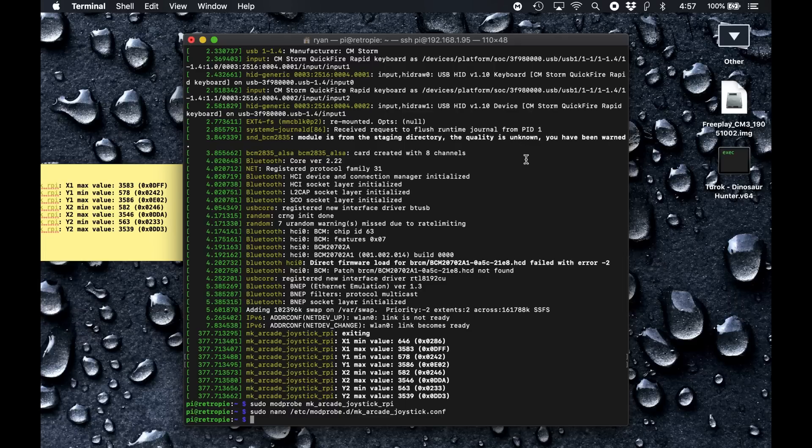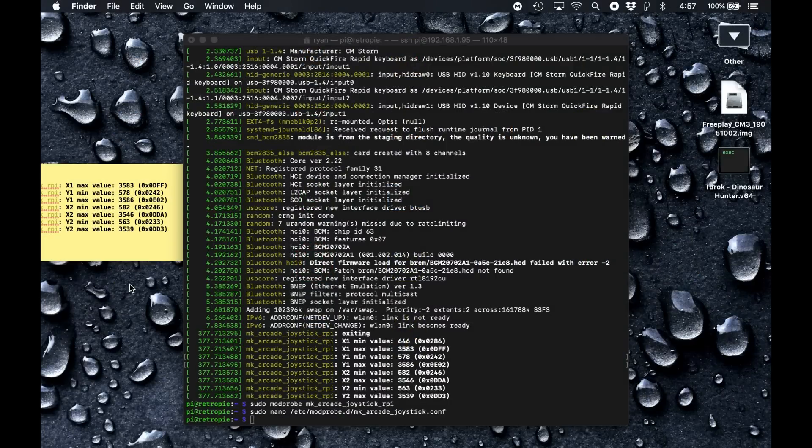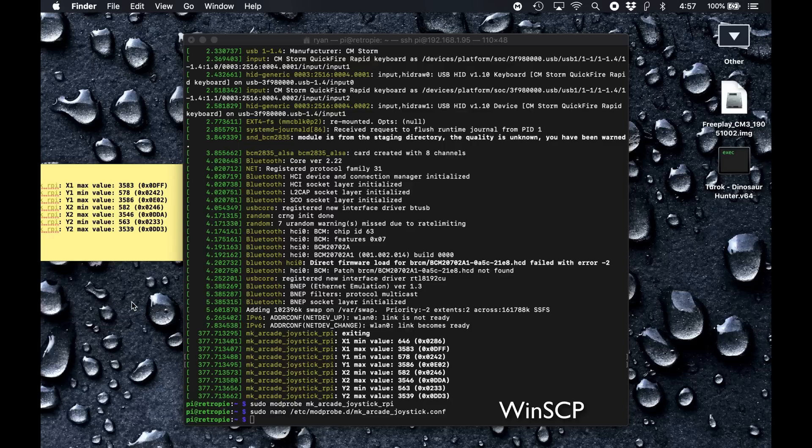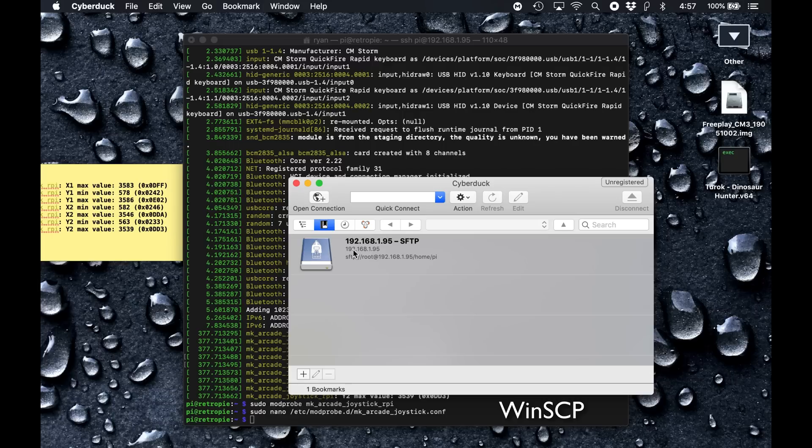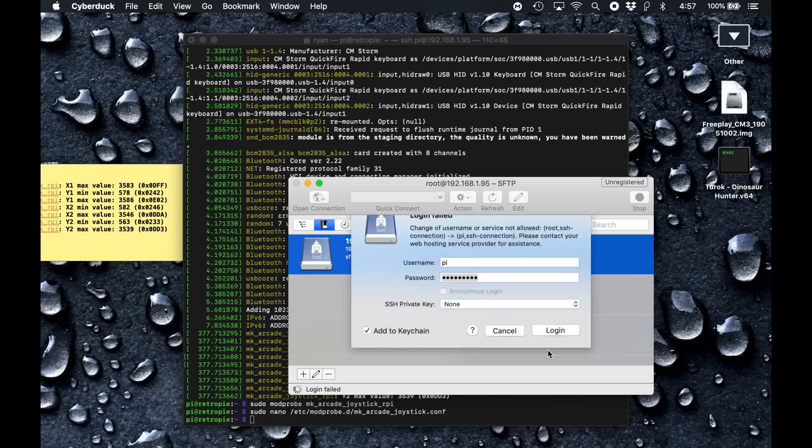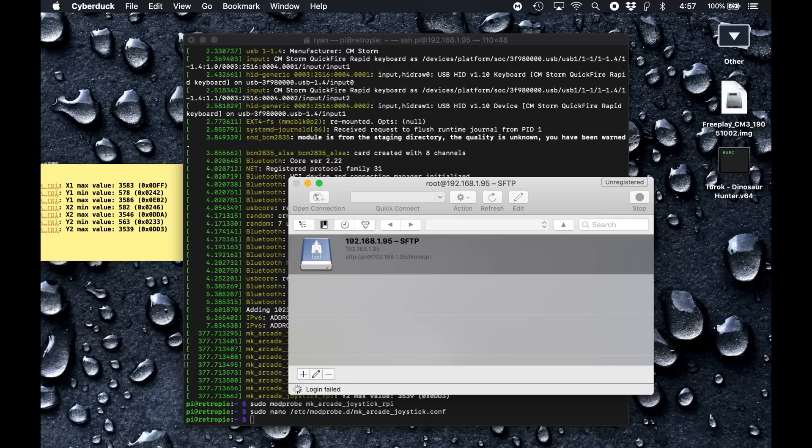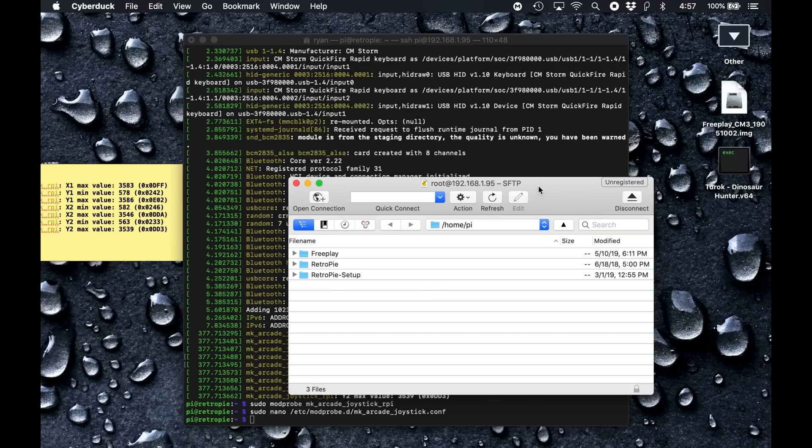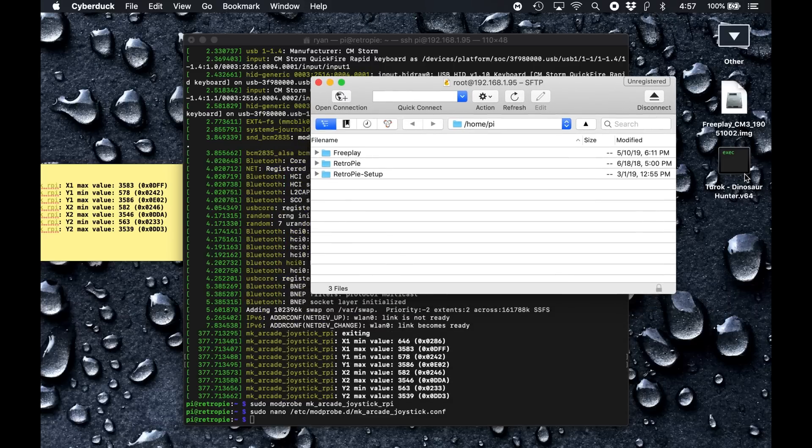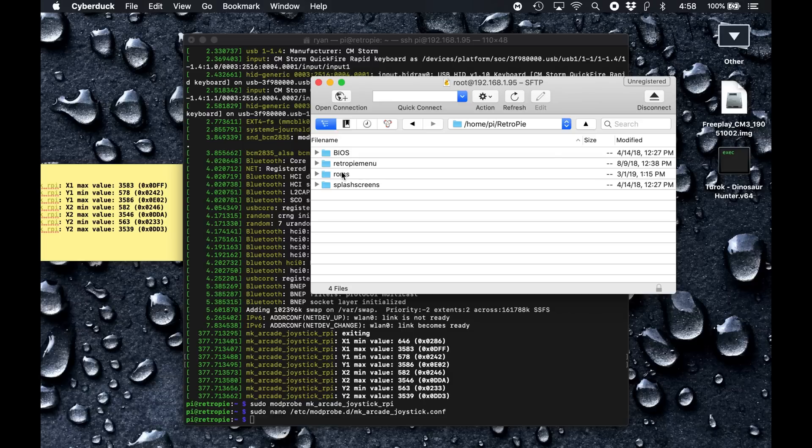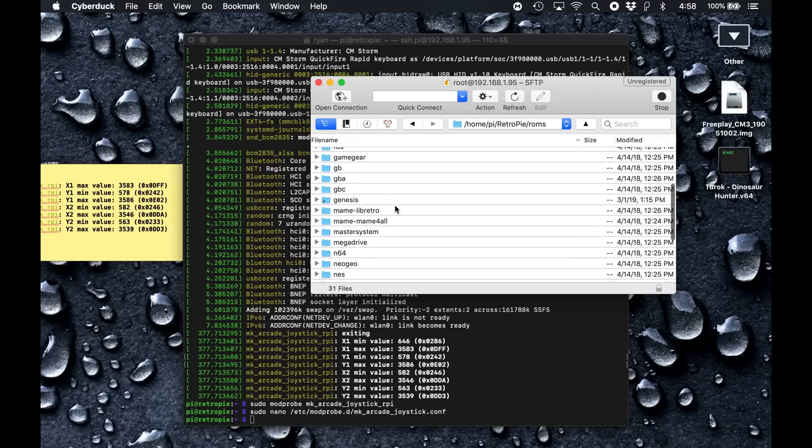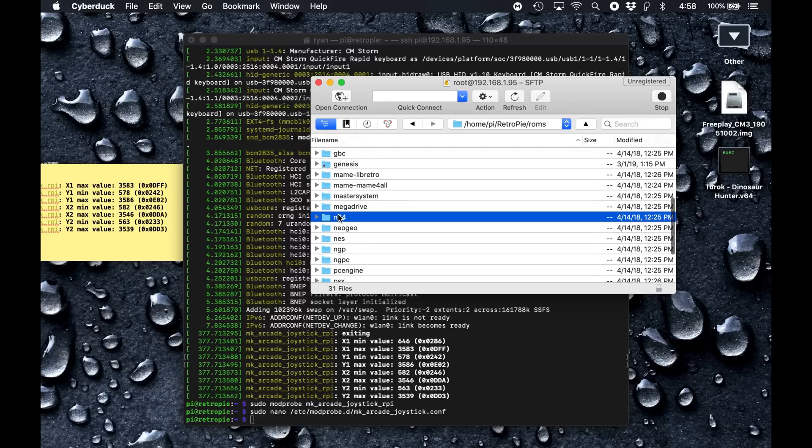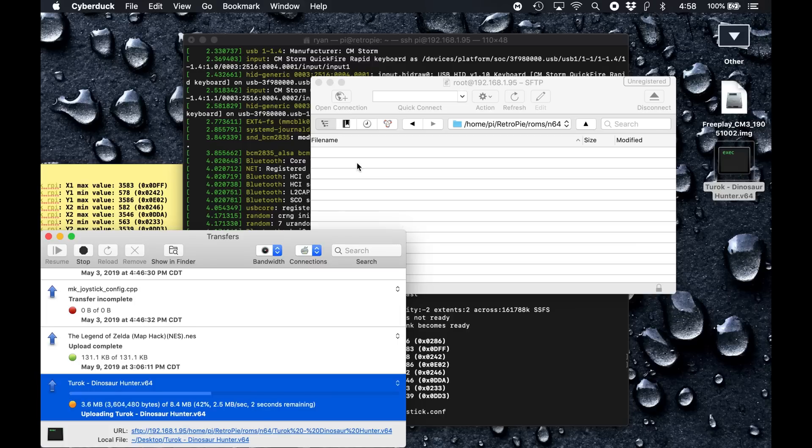Instead, I'm going to transfer this game to the device. So I'm going to use Cyberduck. On Windows, it will be WinSCP, I think. So this is a Nintendo 64 game. I'm going to drop that file into RetroPie, ROMs, N64. And that's that.